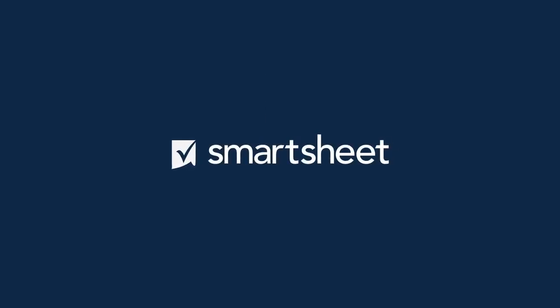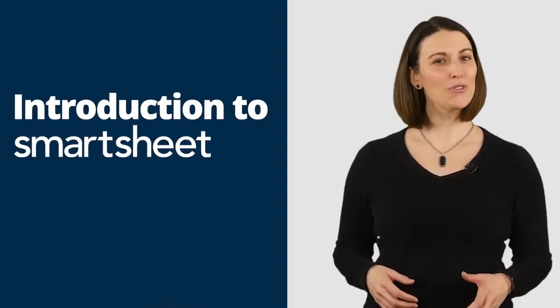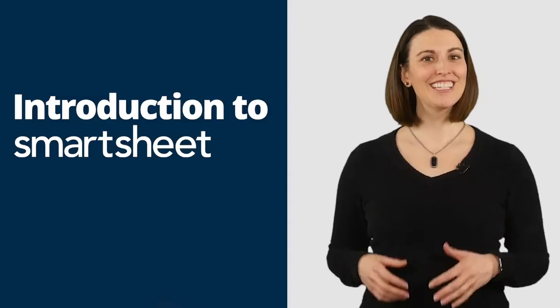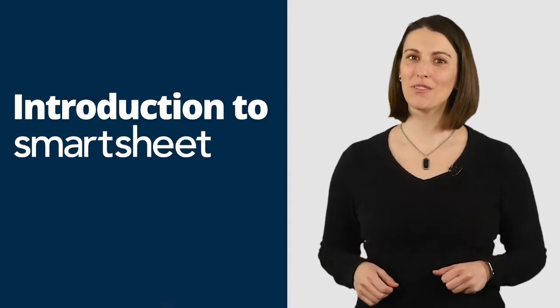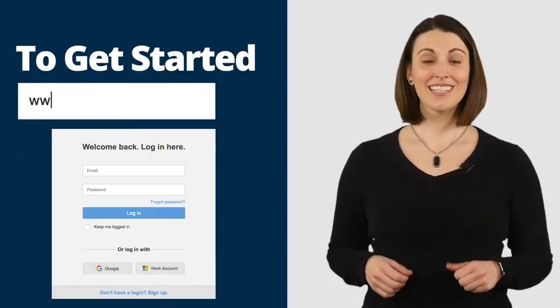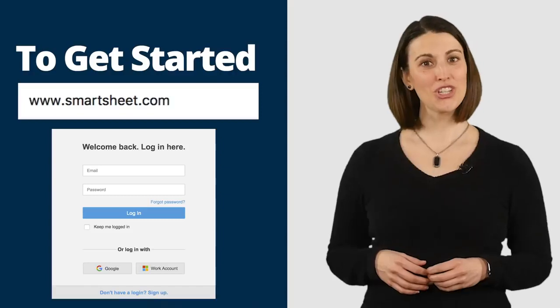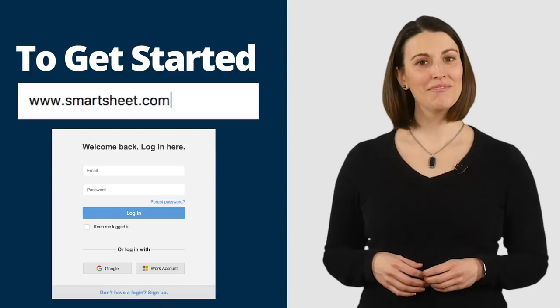Welcome to Smartsheet. I'm Erin and I'm going to give you a few tips to get the most out of using Smartsheet. To get started, log in at Smartsheet.com.